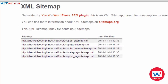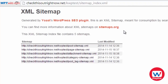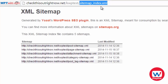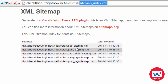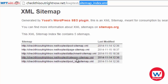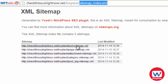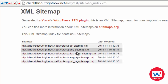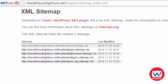Now as you can see there are several sitemaps, but if I show you my address bar, this right here is the main sitemap that contains all of these other sitemaps. You can actually see individual sitemaps for posts, for pages, for attachments, for categories, and for tags. I'm going to open up these two so you can take a look at what they look like.